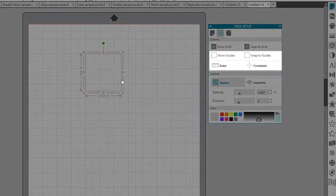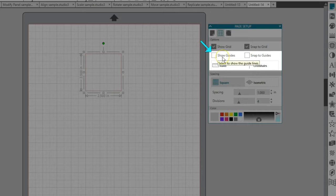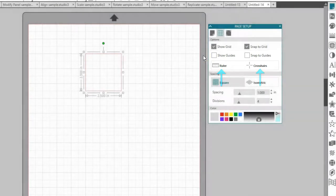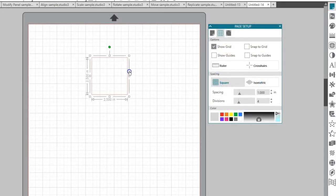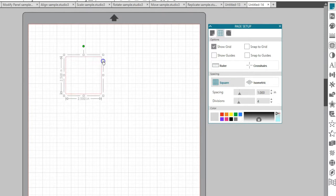In Designer Edition, however, you can also Show Guides, Snap to Guides, and Turn on Rulers and Crosshairs. I'll turn off Snap to Grid, and my shape no longer wants to snap to anything.